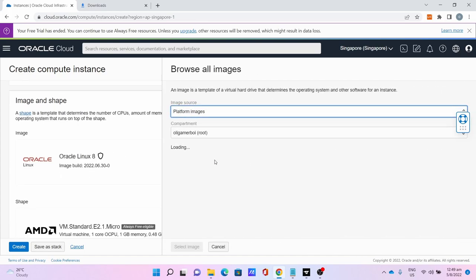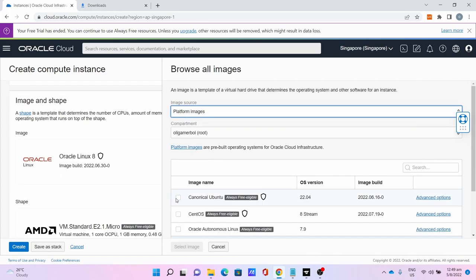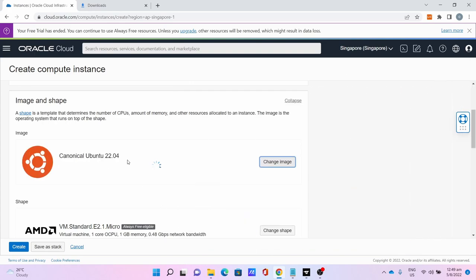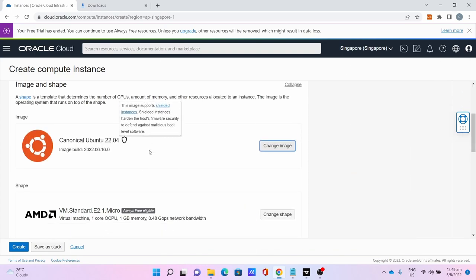Click Canonical Ubuntu, click Select Image.